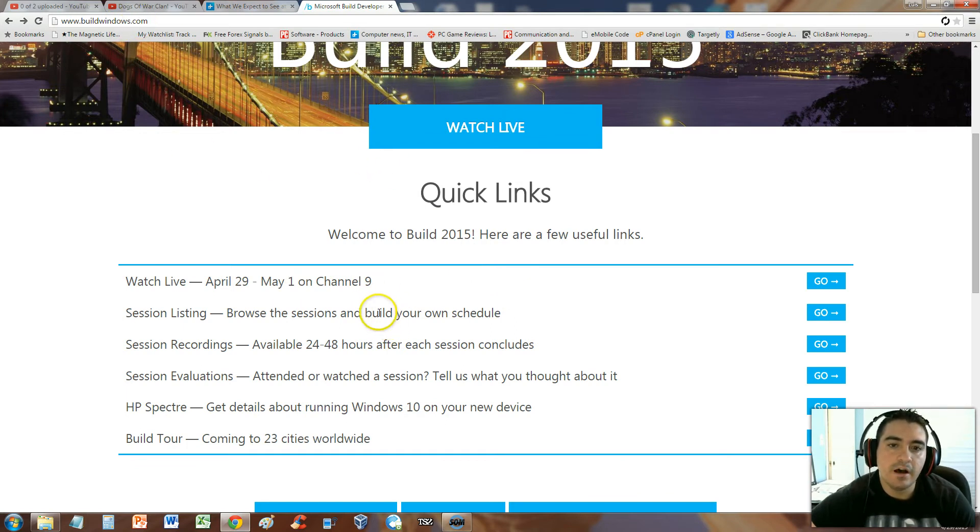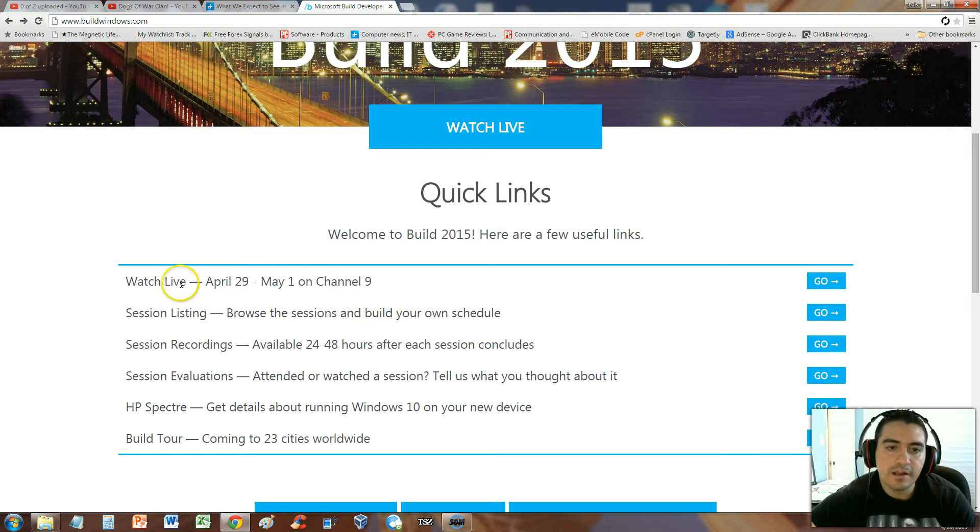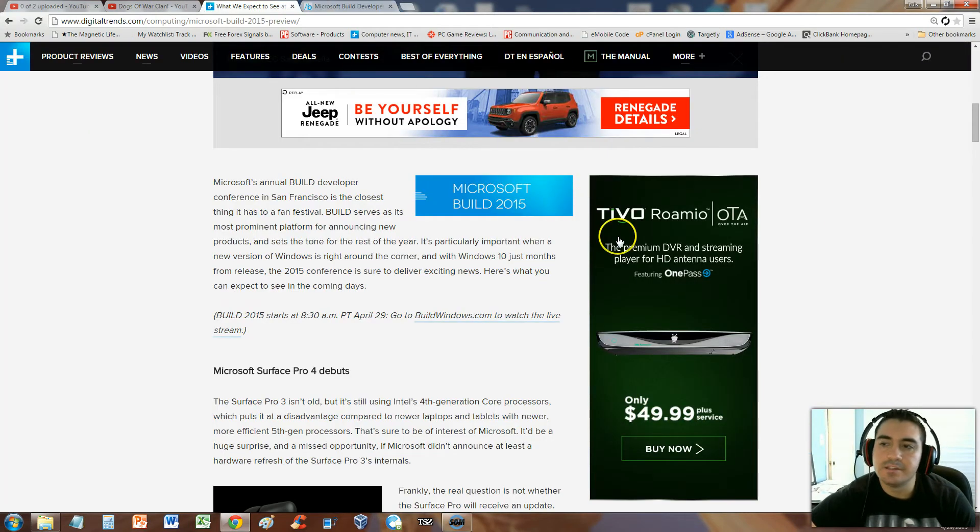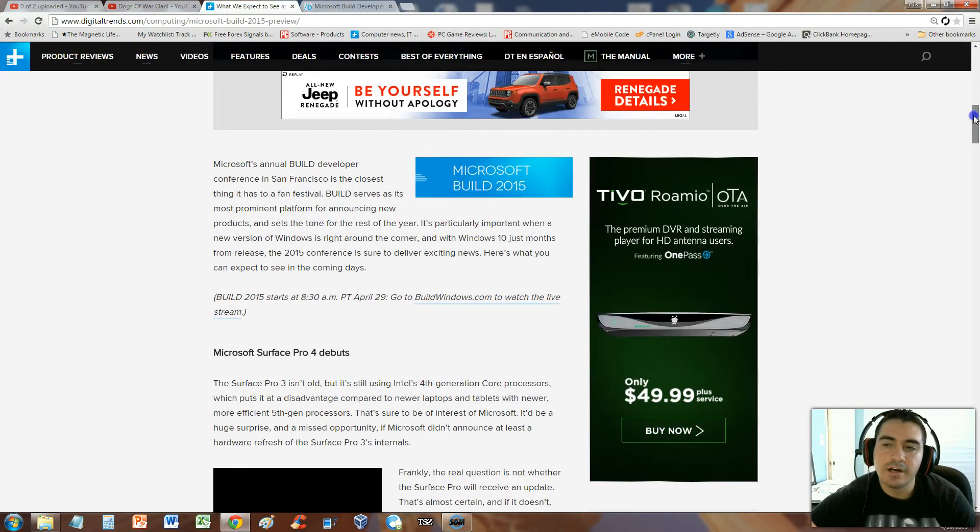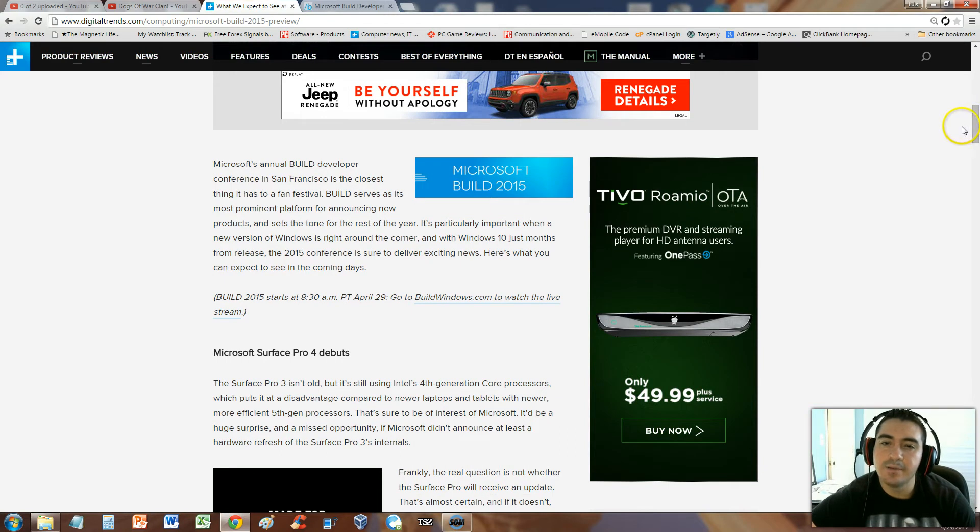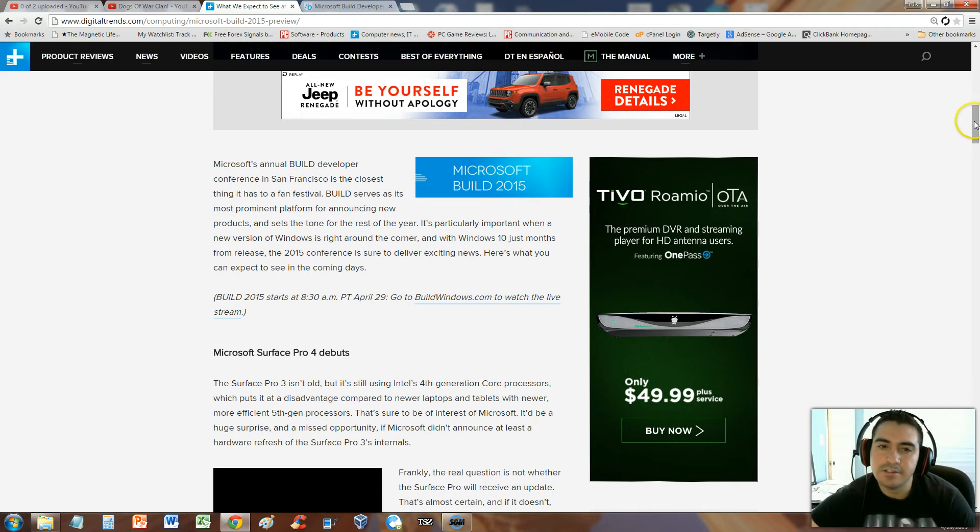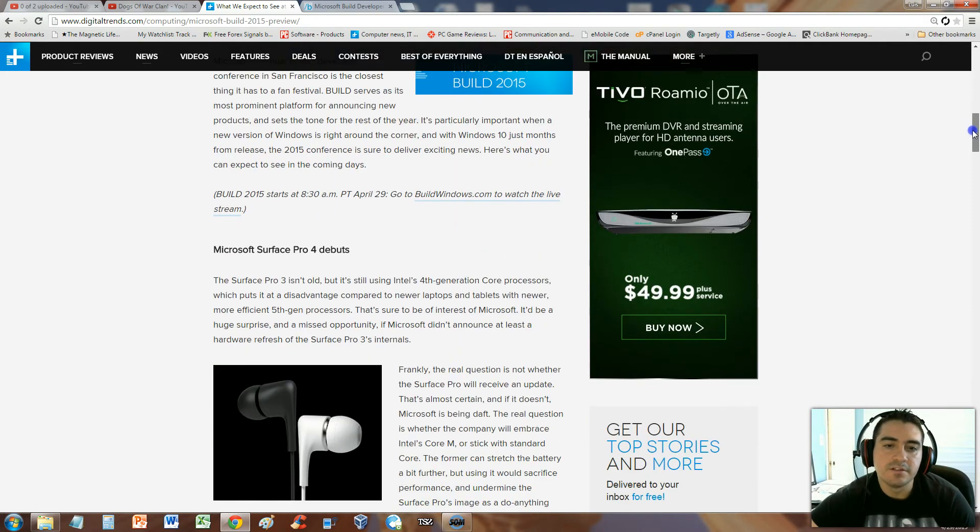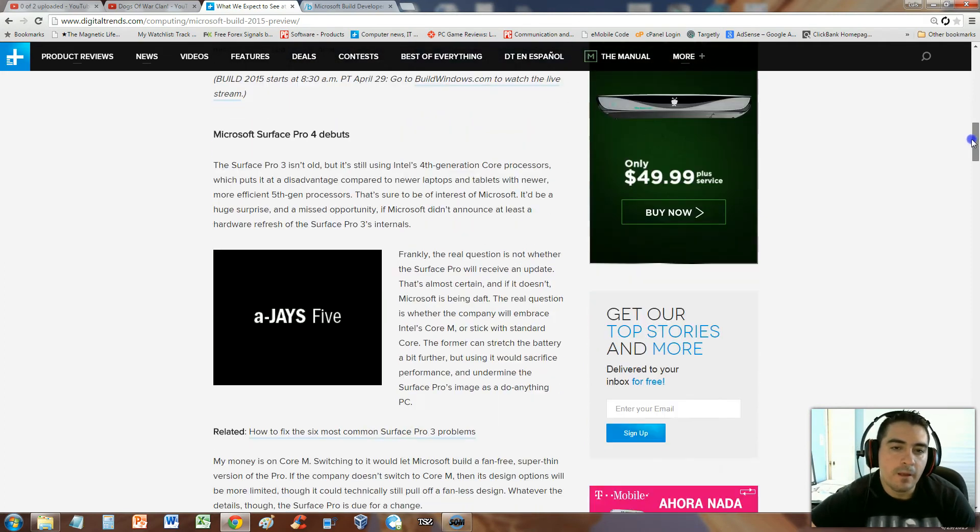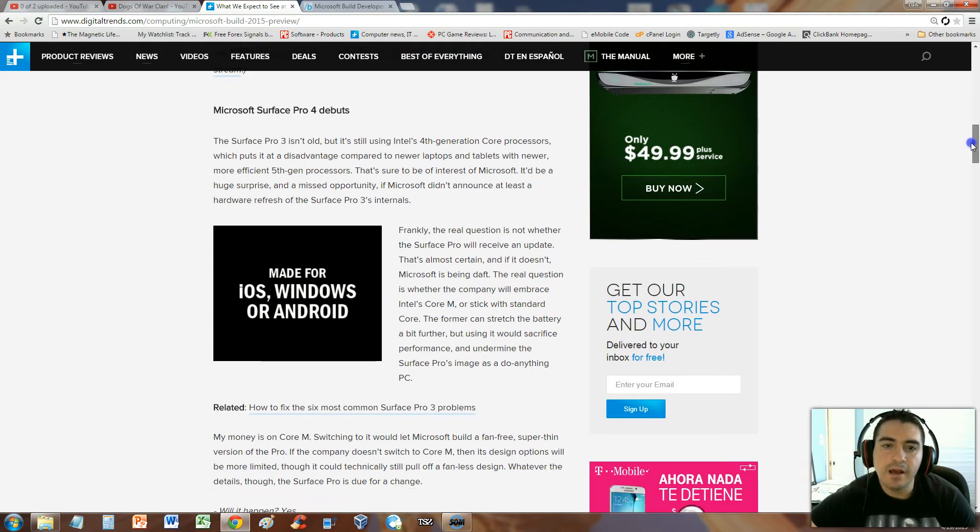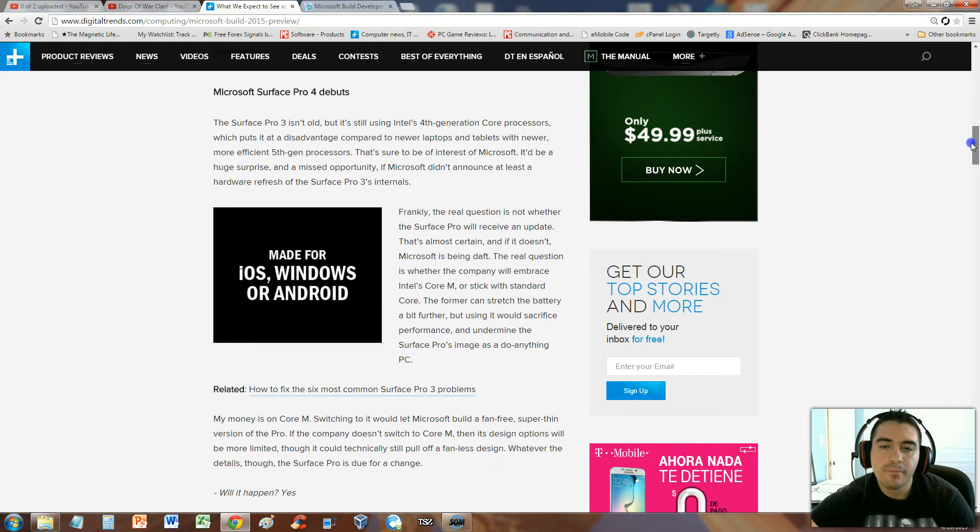It's April 29th to May 1st. On Channel 9, you can go to buildwindows.com during these days and watch it live. You can see all the new technology coming out for Microsoft. I'm going to explain to you guys what they're going to be talking about and what new technologies are coming out. Let's start off with the Surface Pro. The Surface Pro 4 is coming out here soon.